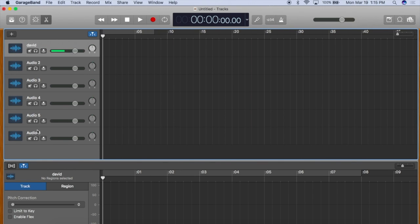In the next episode, we'll look at the basics of editing the audio waveform. Thanks for watching.